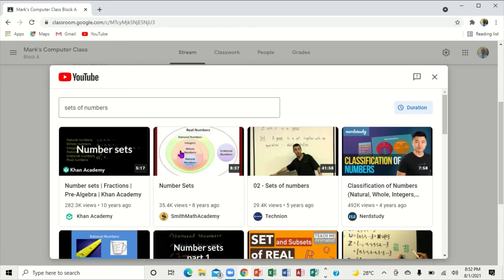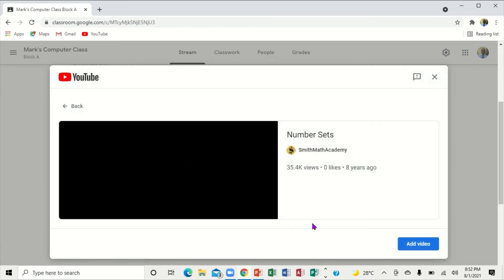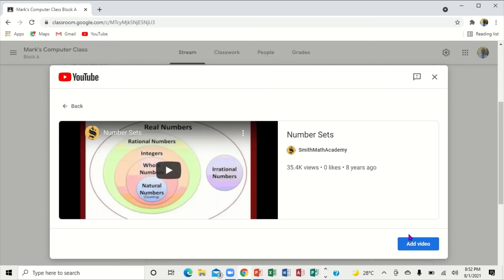All of these are about sets of numbers. I'm going to select this one. Notice right here it says Add video. I'll show you the details. I'm going to click Add video.